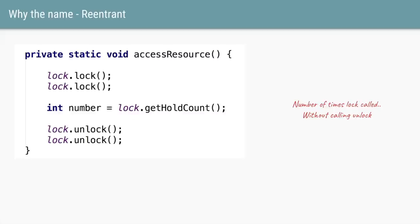Why is the name of this class ReentrantLock? The ReentrantLock allows you to call the lock method multiple times on the same object. Here we are calling the lock method twice, and the number of unlock calls also has to match. To know how many times you've called the lock method, there is a method called getHoldCount() which gives you that count — in this case it will be two.